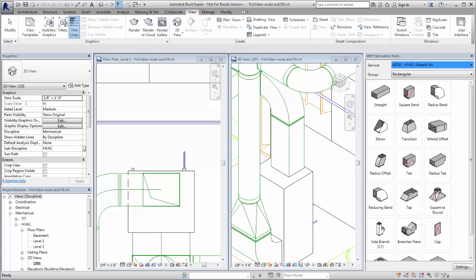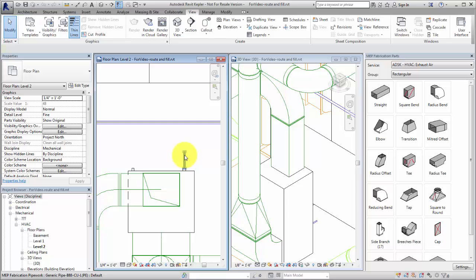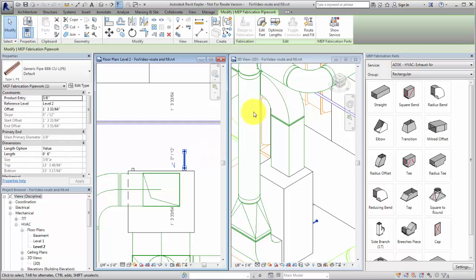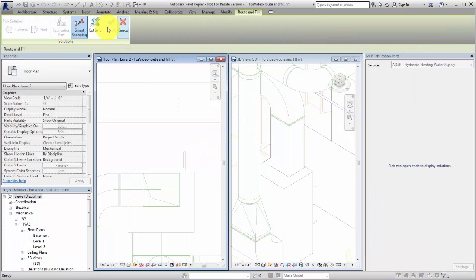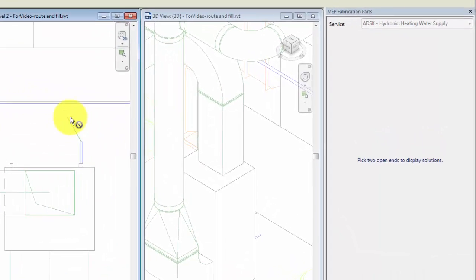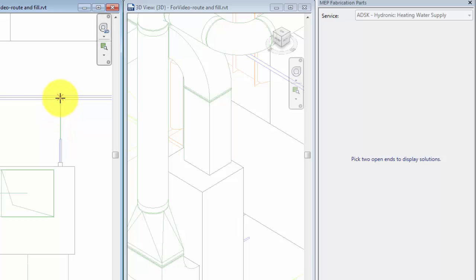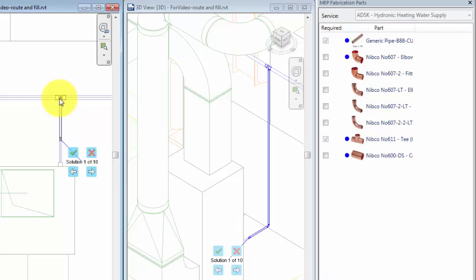You can narrow the number of solutions by filtering the fittings used. For example, to fill a gap in a pipe run, select an open straight and start the Route and Fill tool. To connect it to another straight, click Cut Into. As you move the cursor, the Route and Fill tool indicates where connections can be made. Click to start a connection point.